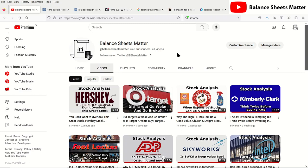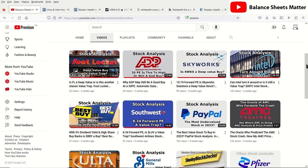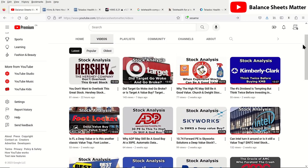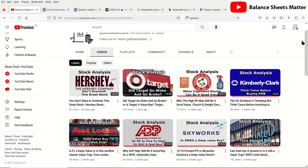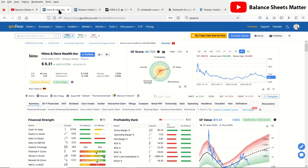I try to do daily stock analysis videos, so if you want to get ideas for potential stocks to buy or value traps to avoid, make sure to subscribe to my channel because I cover all sorts of companies. If you want me to cover a stock, leave it in the comments below and I'll see if I can get to it because I do try to cover subscriber requests as you can see.